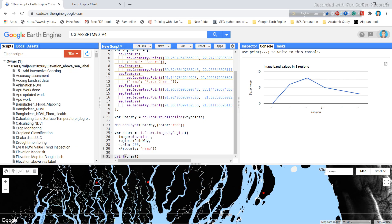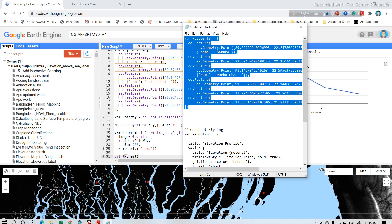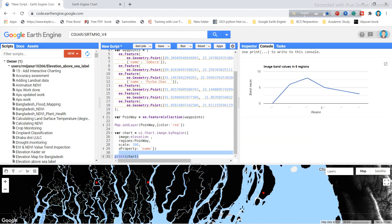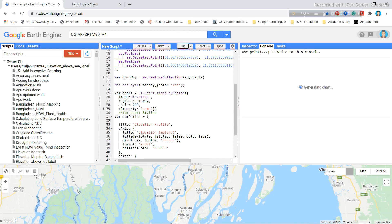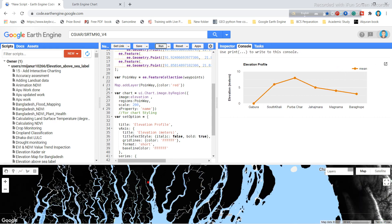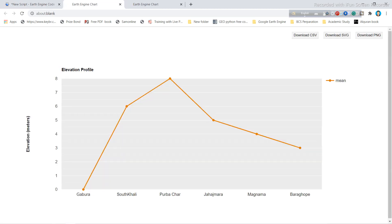I want to add styling, a chart title, and other information. I paste in the chart styling code and click Run. Now you can see the complete, labeled chart — the title reads 'Elevation Profile', the y-axis unit is meters, and the x-axis shows the names of the different waypoints.